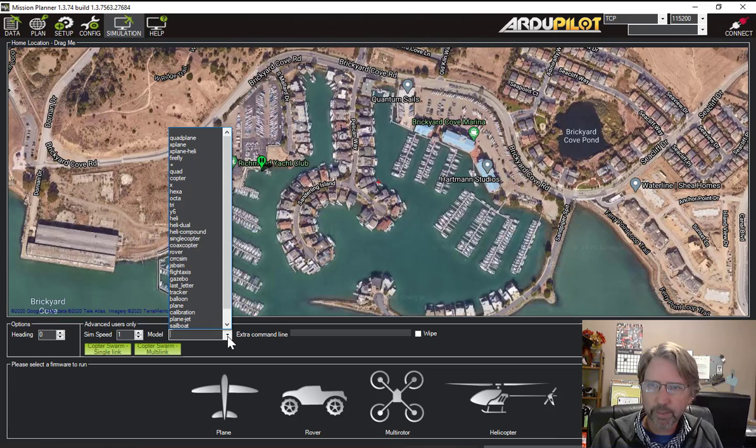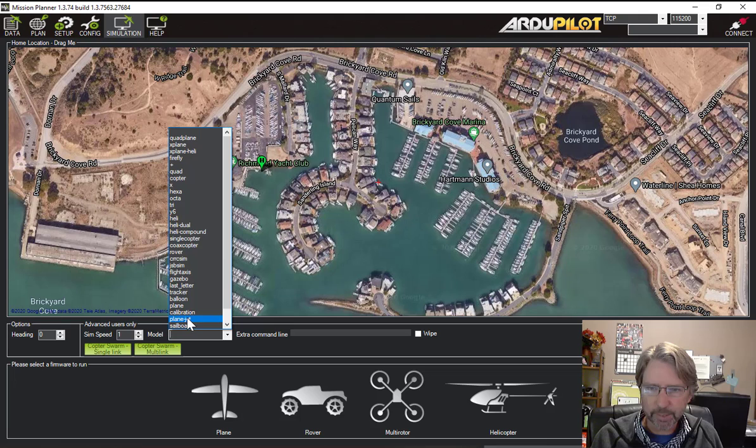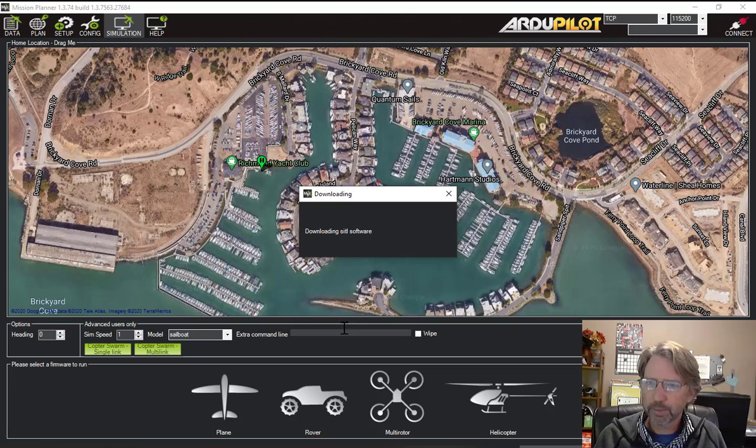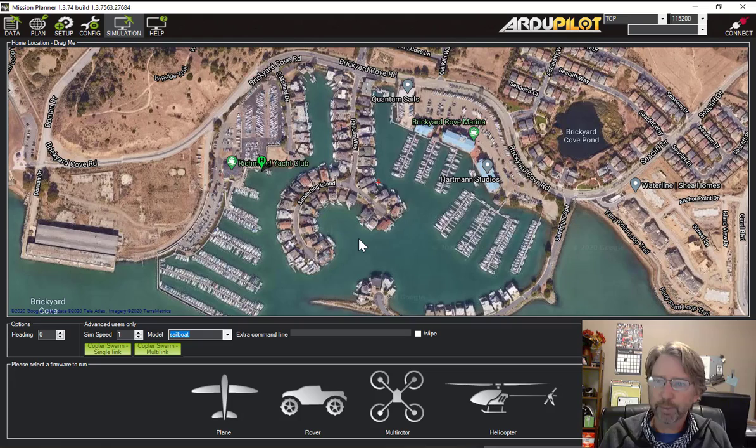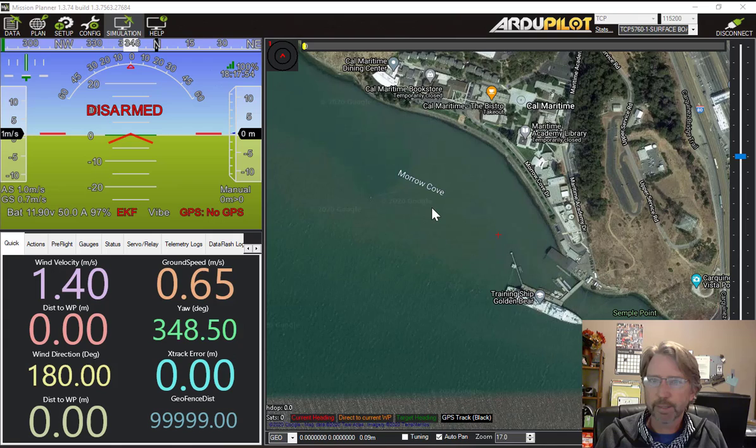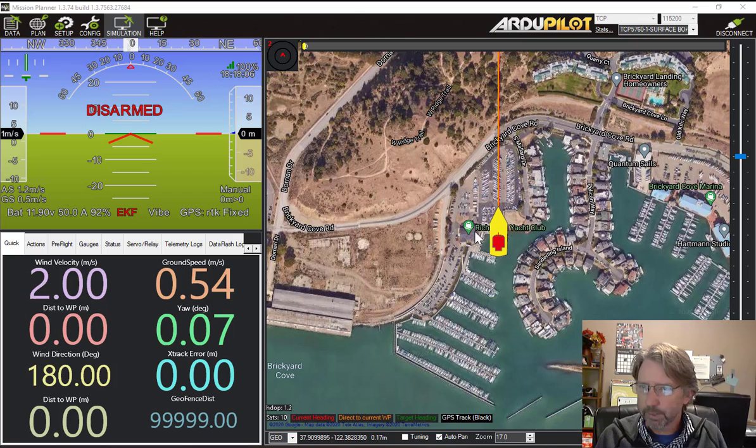Once you have your home location set up then you can choose what kind of vehicle you want to simulate. The sailboat's down here. You can see it does quadcopters and airplanes and cars and things too. So we use the sailboat and then you have to pick your firmware from the pictures. The sailboat is a version of the rover firmware. So I'll pick the rover and then it will get going. It downloads the fresh ArduPilot software in the format for the software in the loop simulator and starts it going and connects it. You can also run the simulator on your own on a separate machine and then connect to it, but this is really convenient.